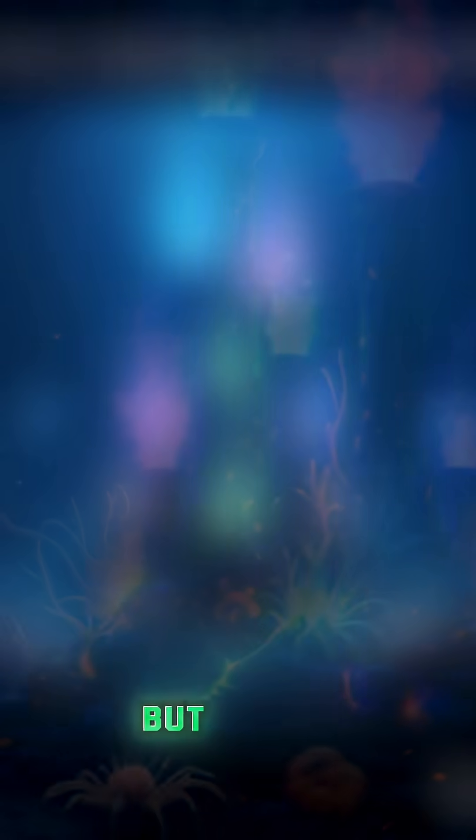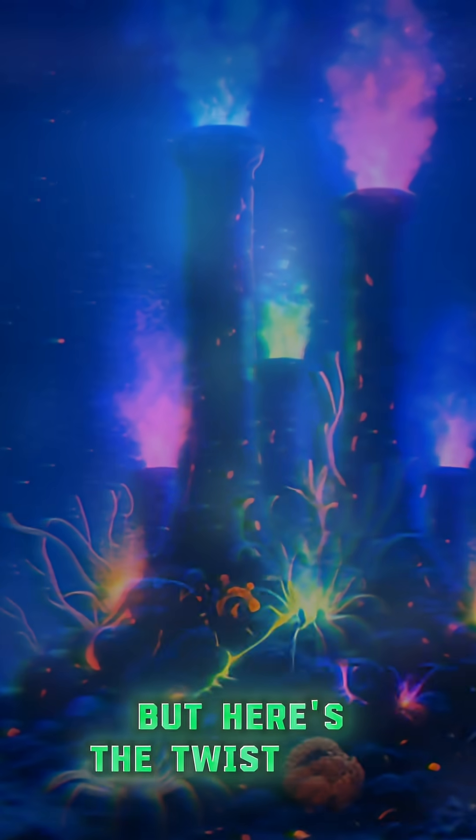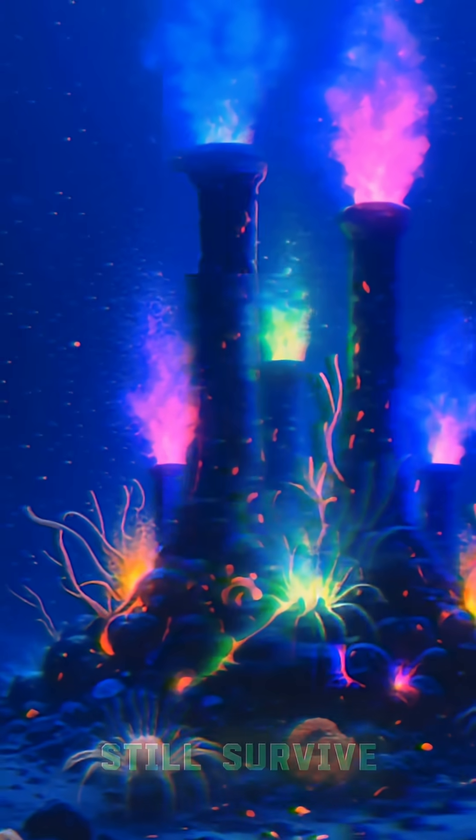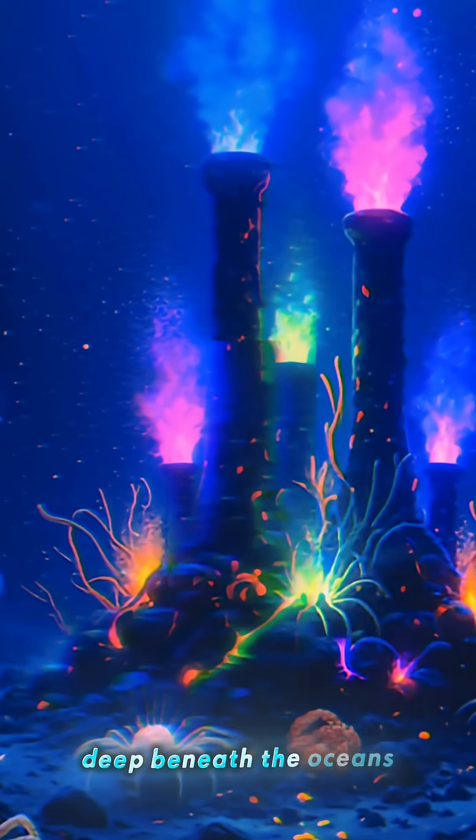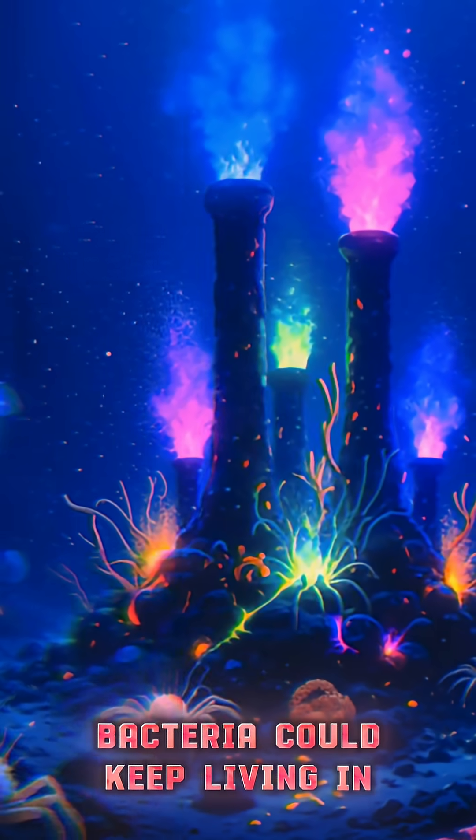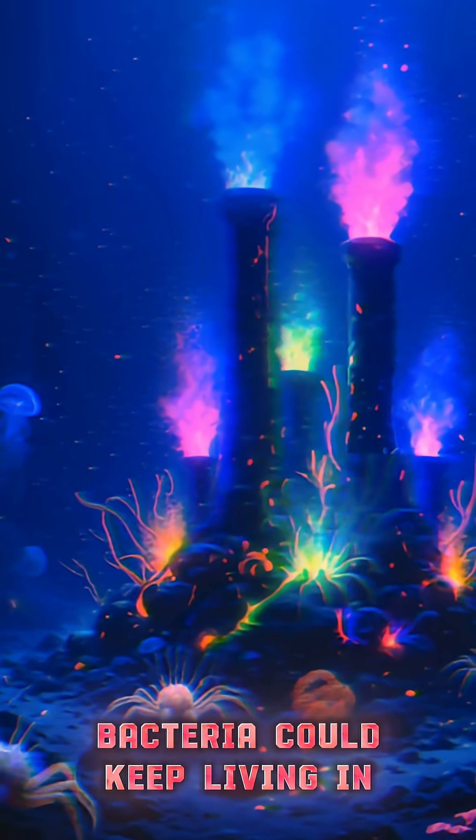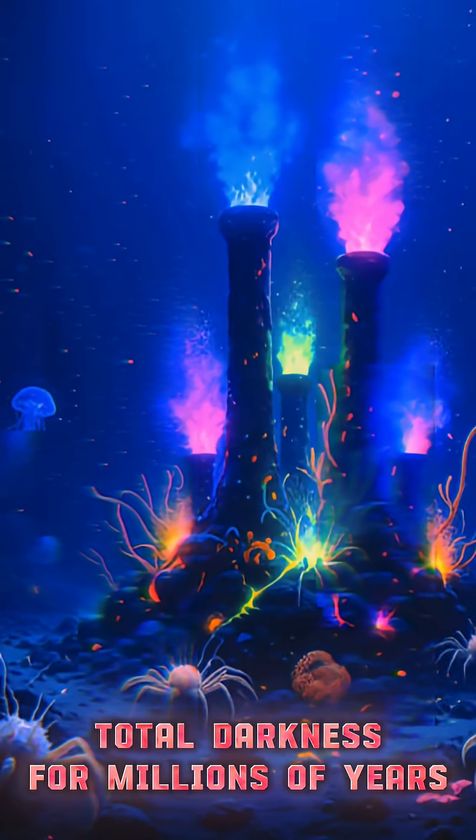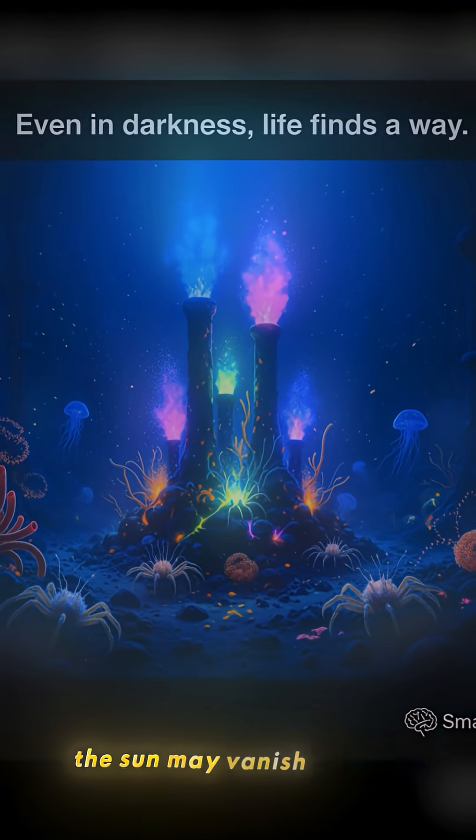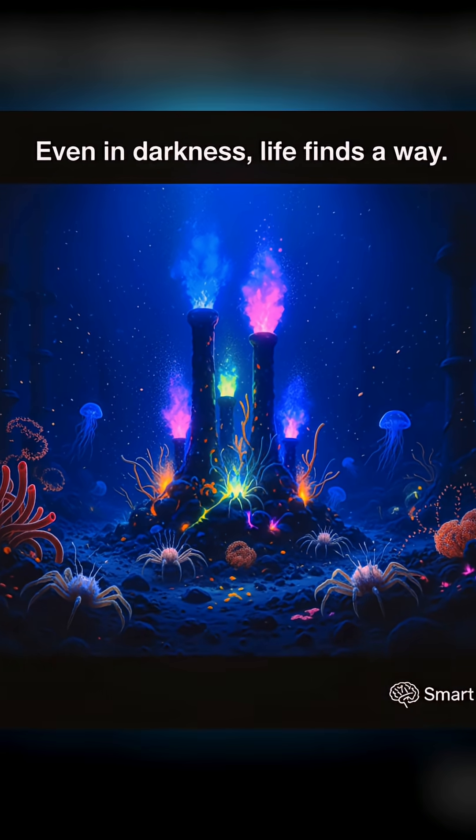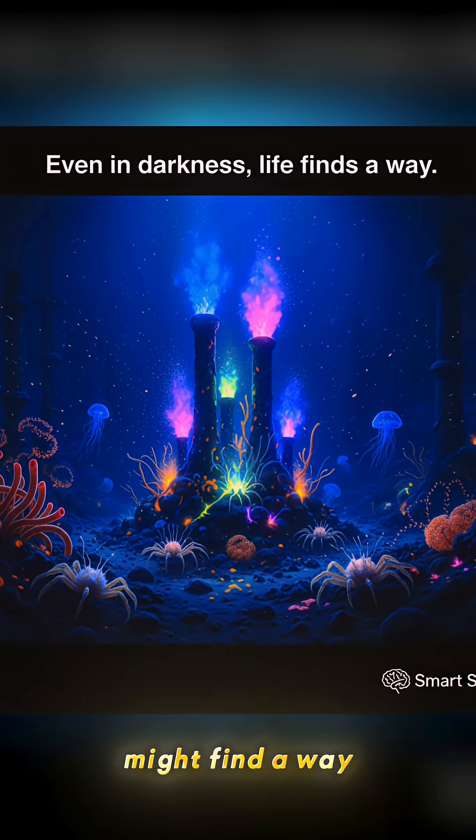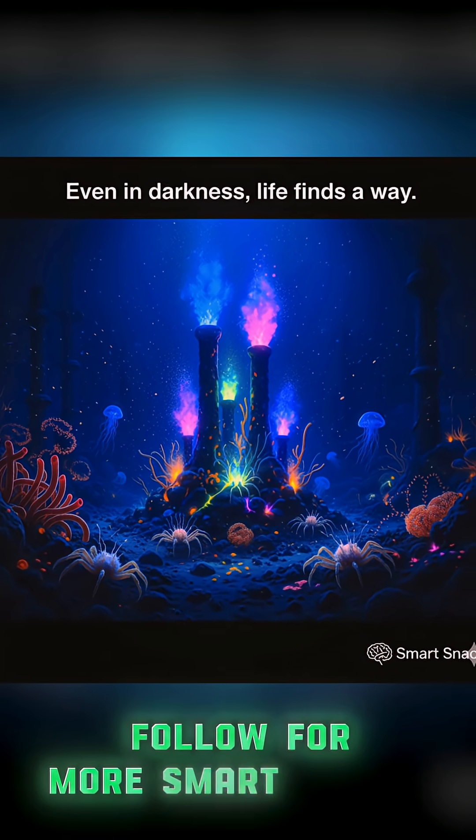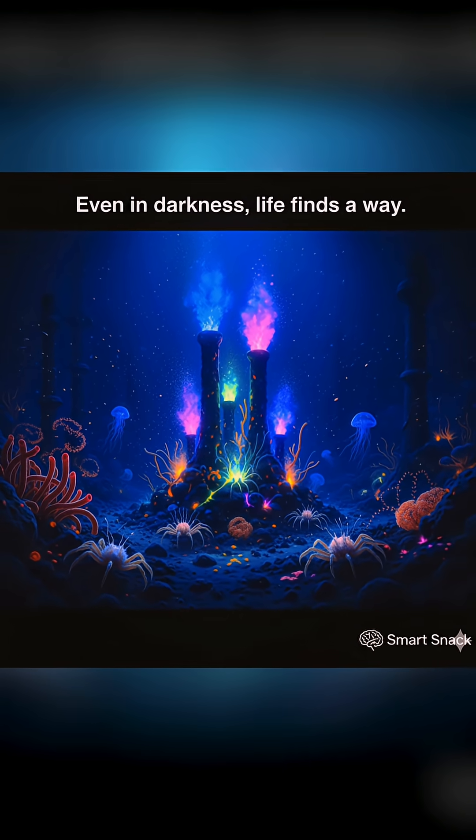But here's the twist. Life might still survive. Deep beneath the oceans, near volcanic vents, bacteria could keep living in total darkness for millions of years. The sun may vanish, but life might find a way. Follow for more smart snacks.